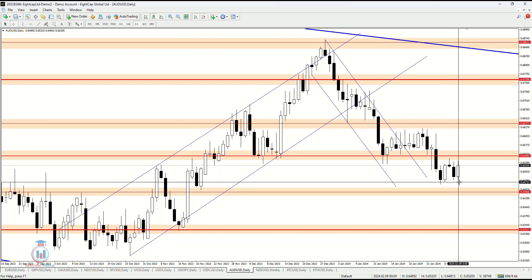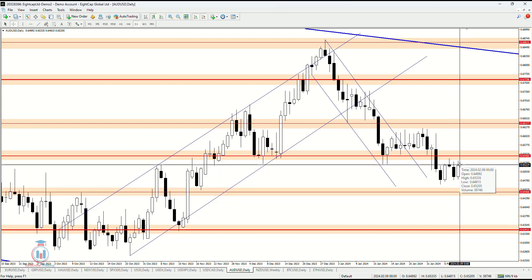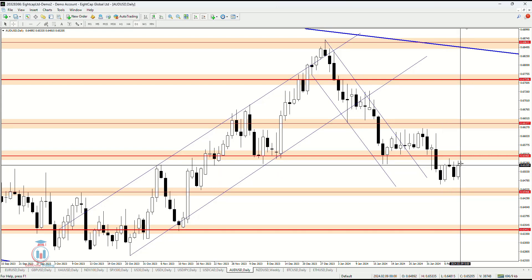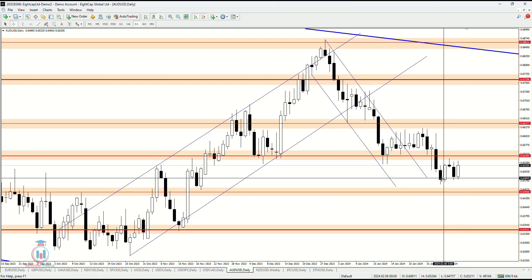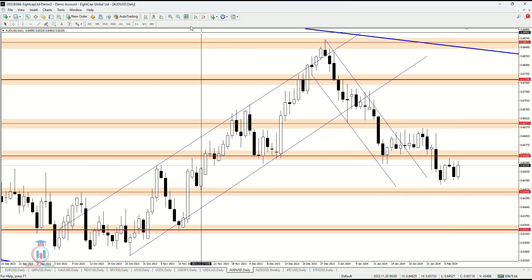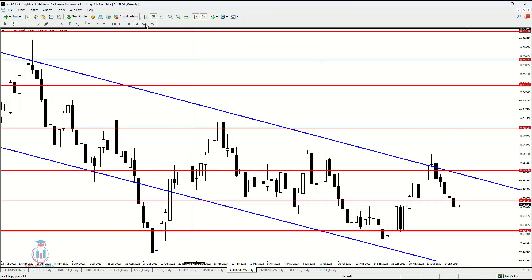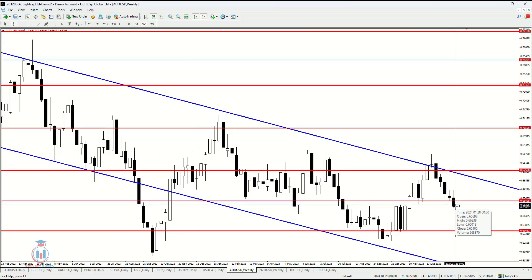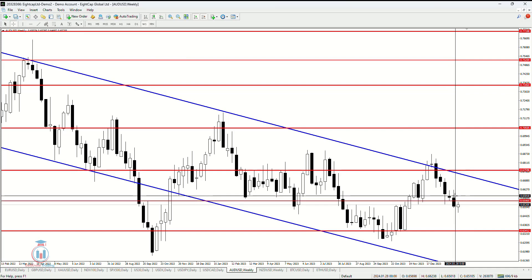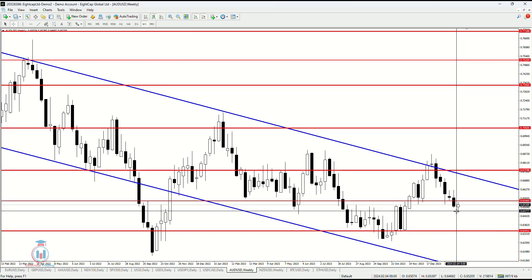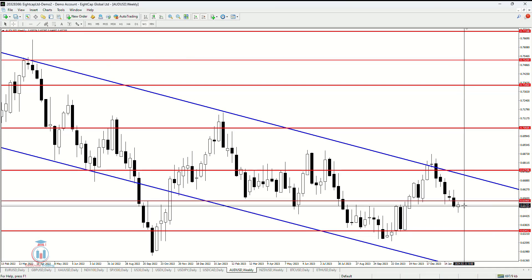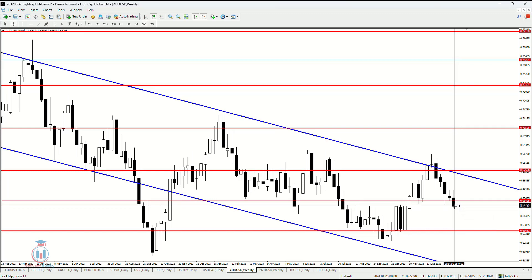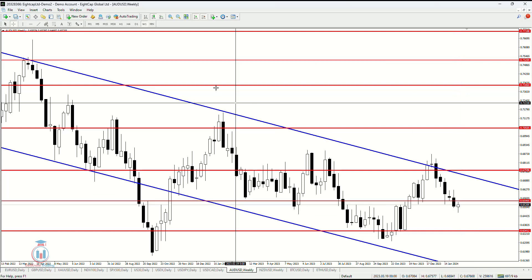On Friday the price continued to rise again, so we can see a small indecision between the buyers and the sellers on the market between these two price levels. Based on the weekly analysis, after the price made this bearish breakout to the downside, this week the price has confirmed that bearish breakout as a valid one, which means I am expecting the price to fall even more down.